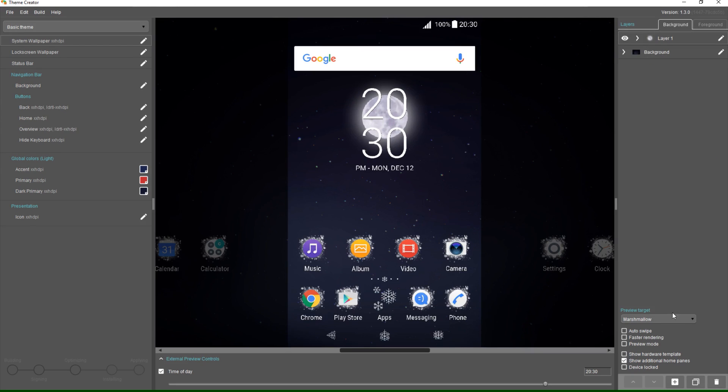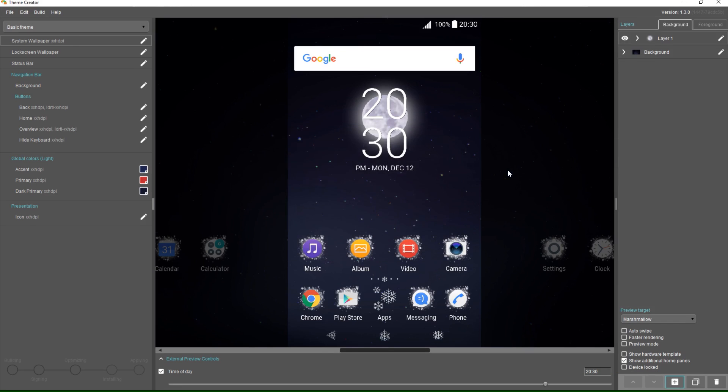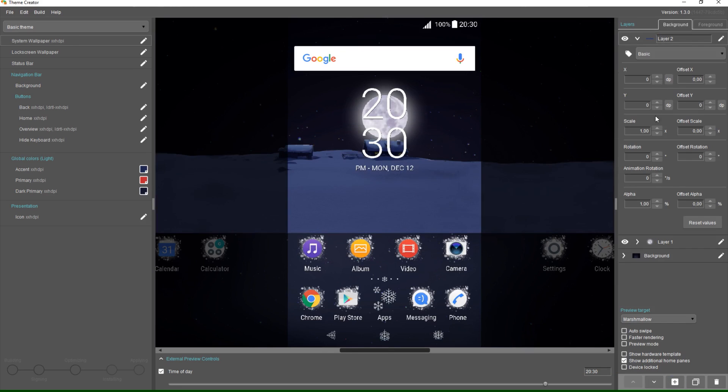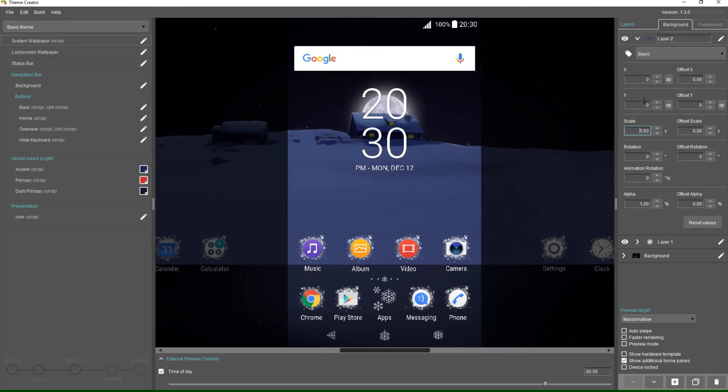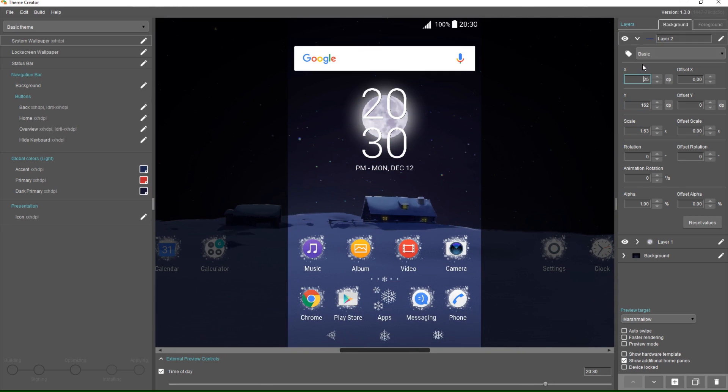Next I'll add some houses. The houses should be at the bottom of the screen so I'll move them down. I'll also apply an offset X effect to them which is slightly faster than the background.